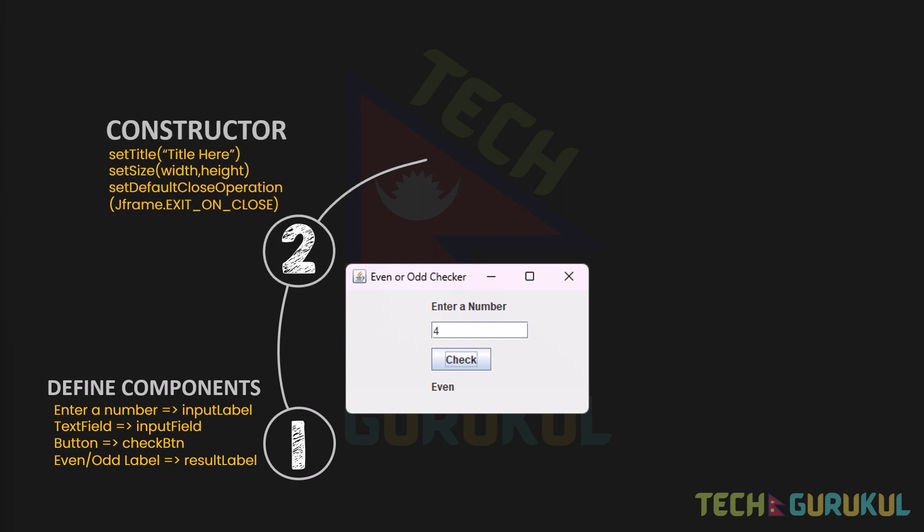In the second step, we will set up the Constructor: setTitle, setSize, and setDefaultCloseOperation.